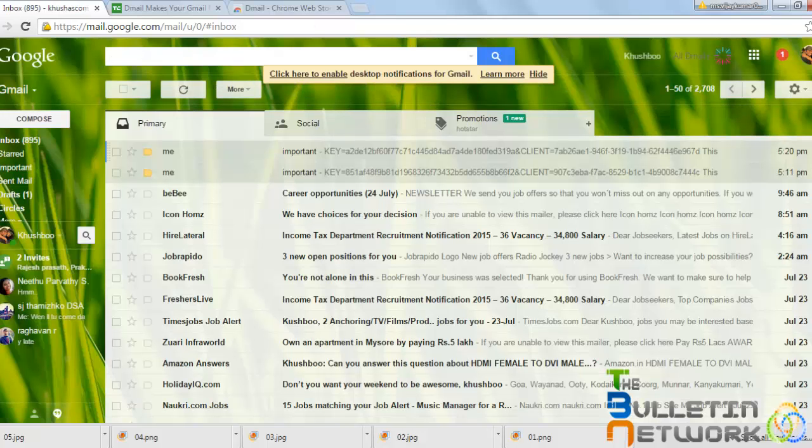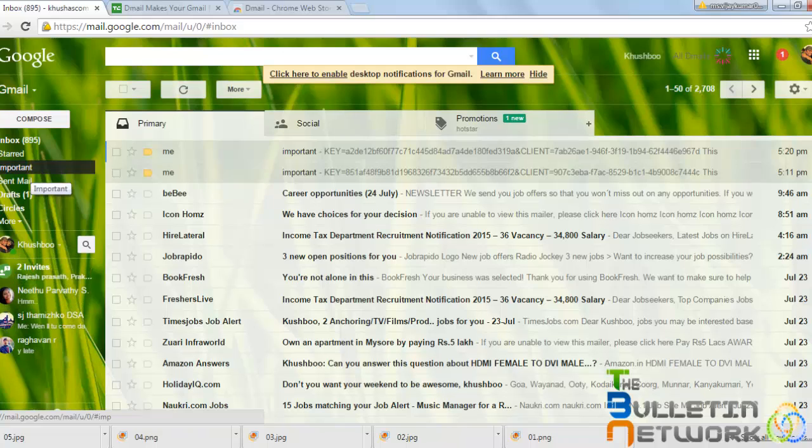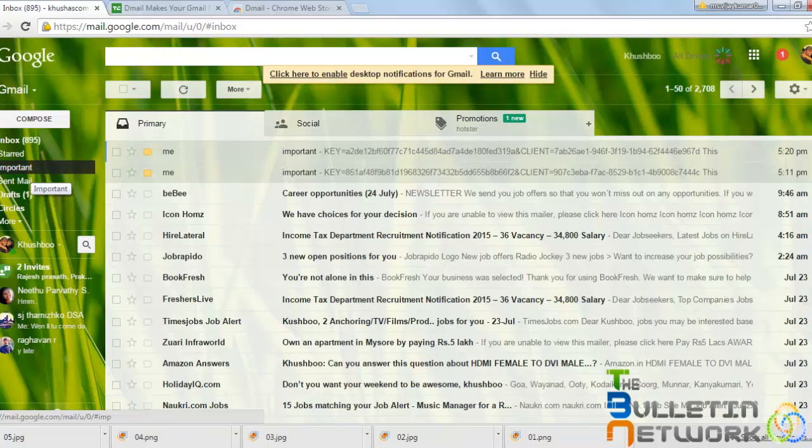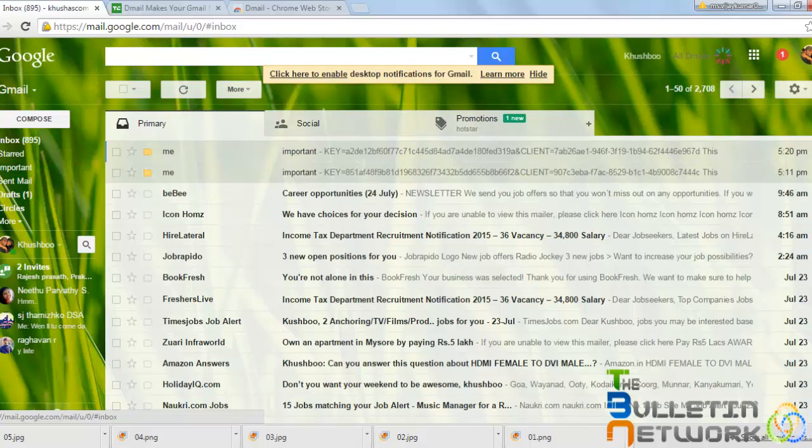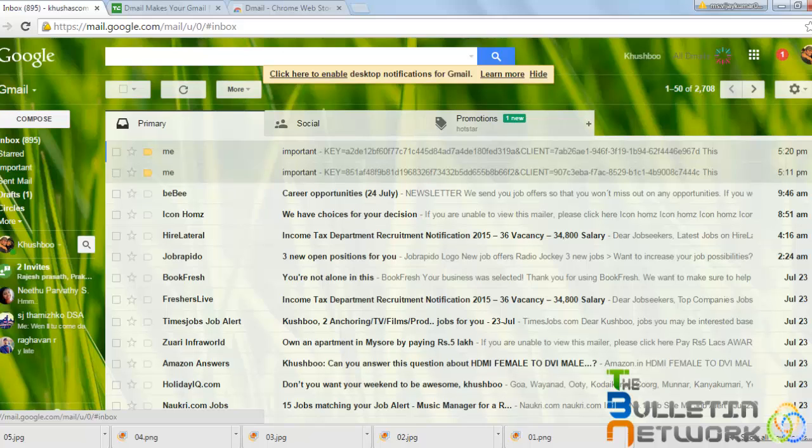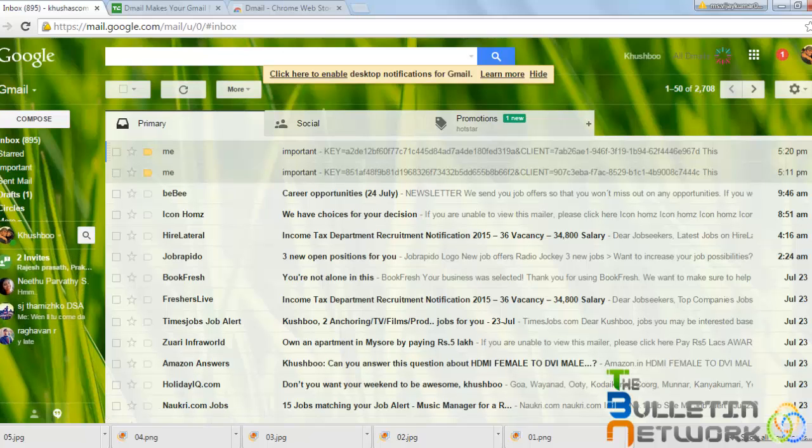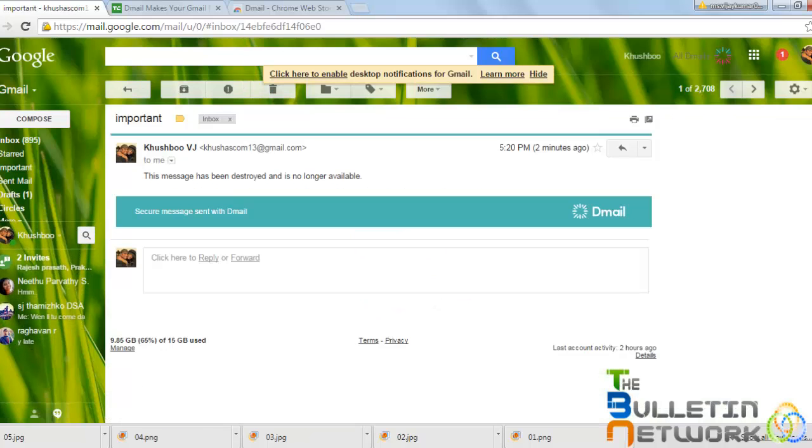Within 10 minutes, the message will be gone from your sent items and as well as from the receiver's mail. If I open this from the inbox, I cannot view this message because I have revoked this email and it is showing this message has been destroyed and is no longer available.